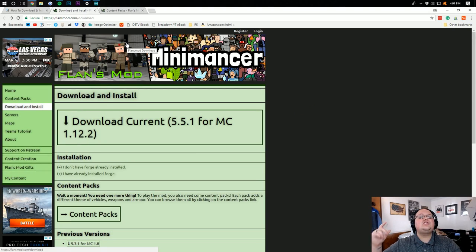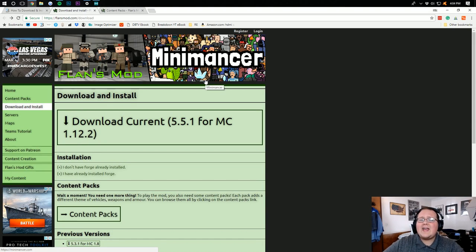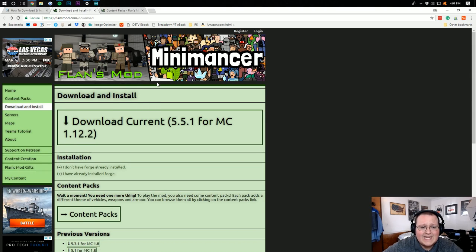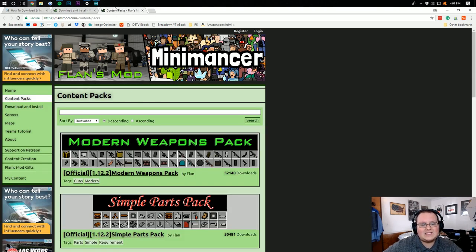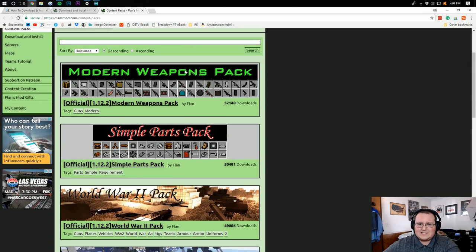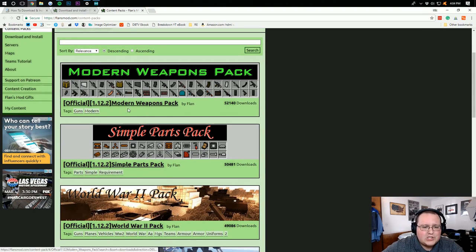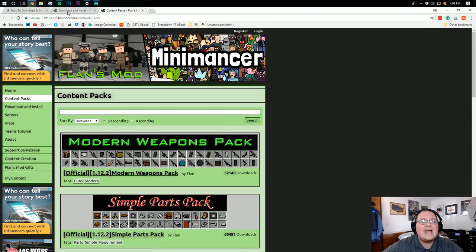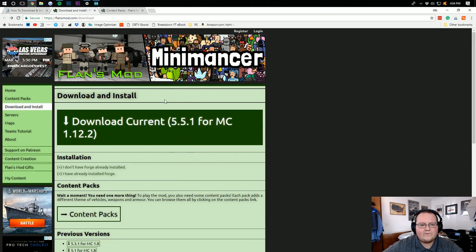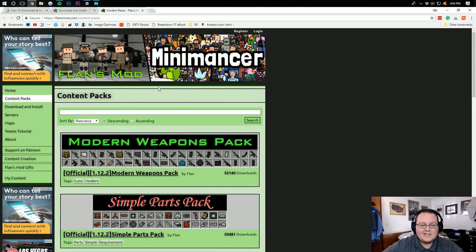Let's go ahead and jump on into how to install Flans Mod. Now, Flans Mod in and of itself isn't anything too crazy. To get it to be worth anything, you need a content pack. I'm going to show you guys how to install a content pack in addition to how to install Flans Mod.